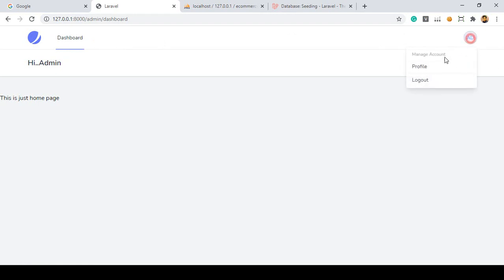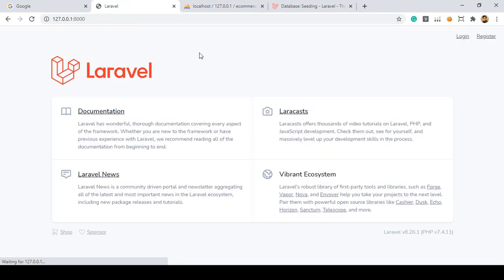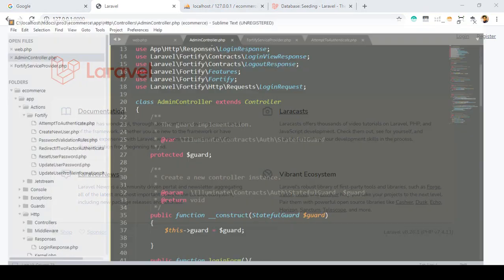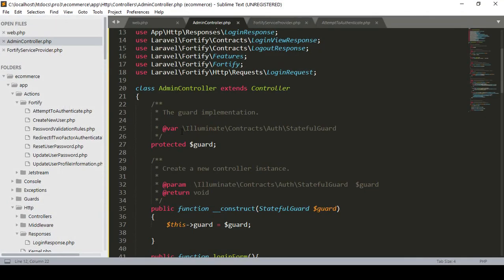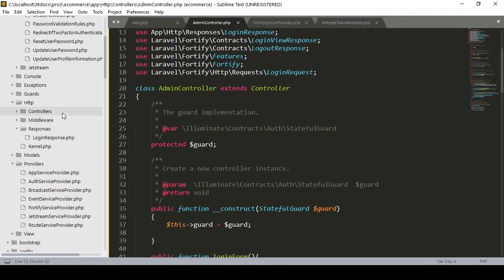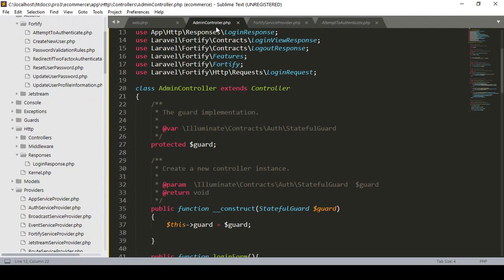But when you log in with the admin and click logout, it redirects to our home page. I don't want to redirect to the home page. If you want to do that, it's very easy. For the admin, I have already created a controller.